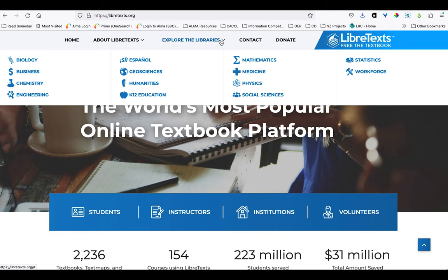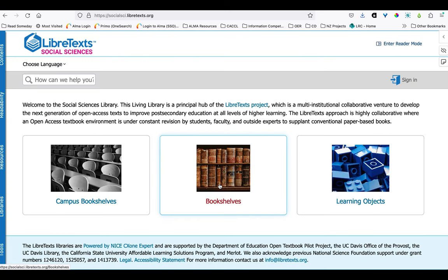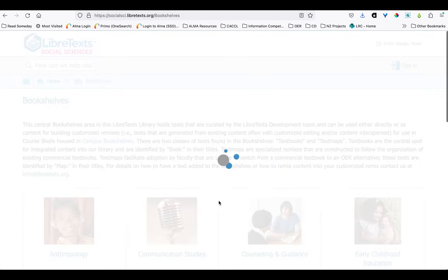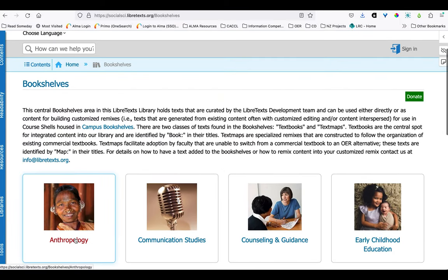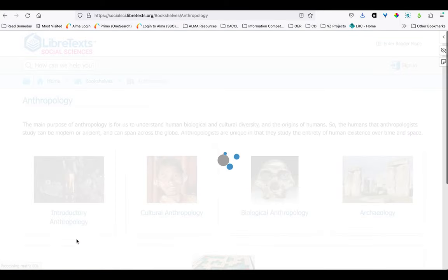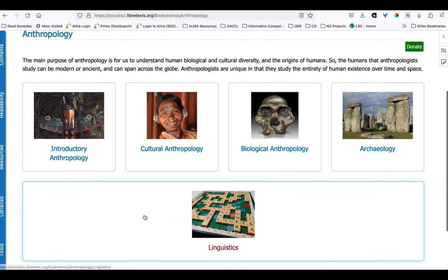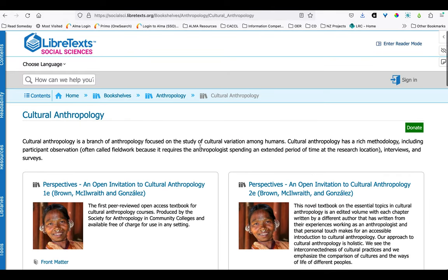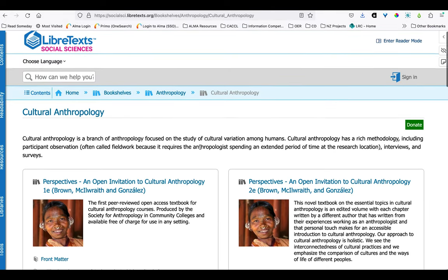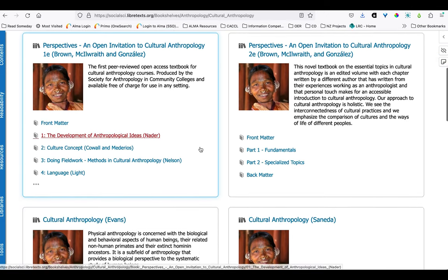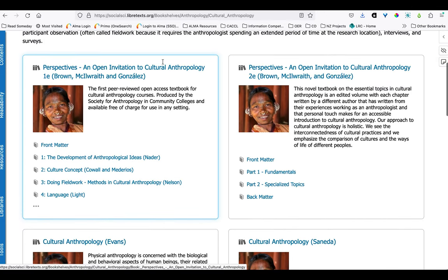So if you were looking for texts in Anthropology, you would first determine the most relevant library—in this case Social Sciences—and then drill down to find the variety of relevant texts within Anthro. Here it's organized into more specific facets of that field. In Cultural Anthropology, you can see there are a number of texts, and you can click into any one of these titles and read the whole thing to determine whether it's appropriate for your course.